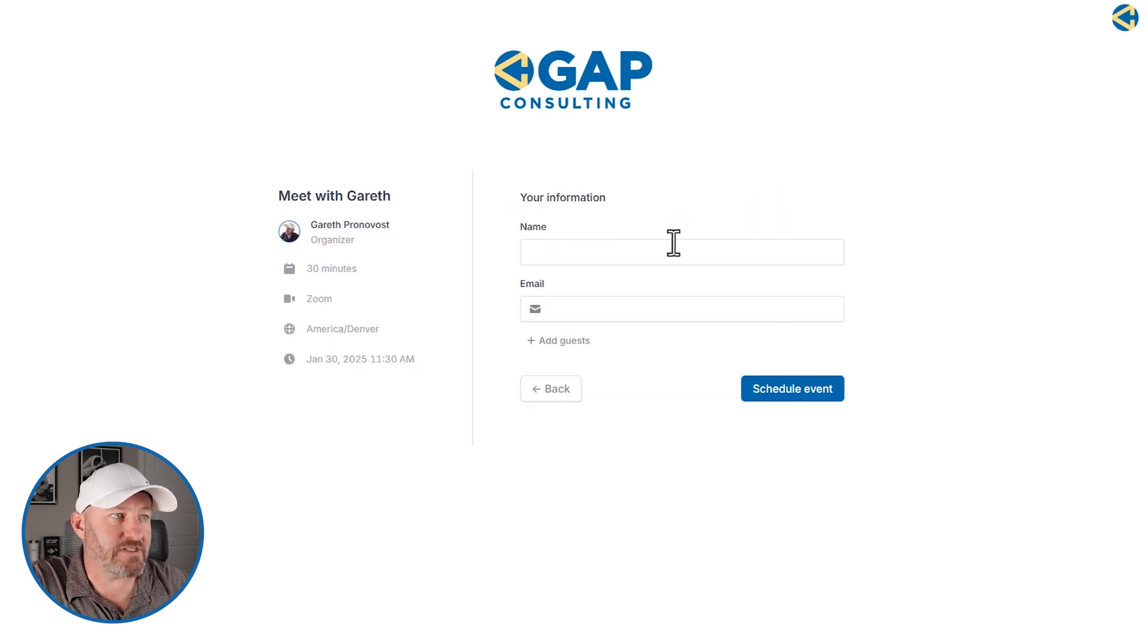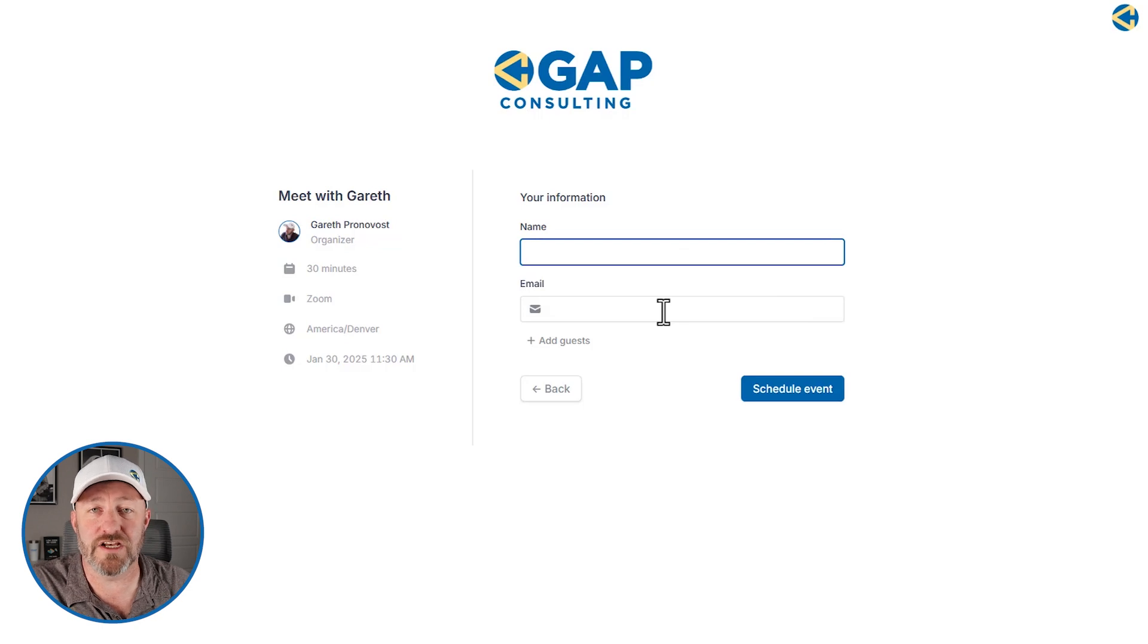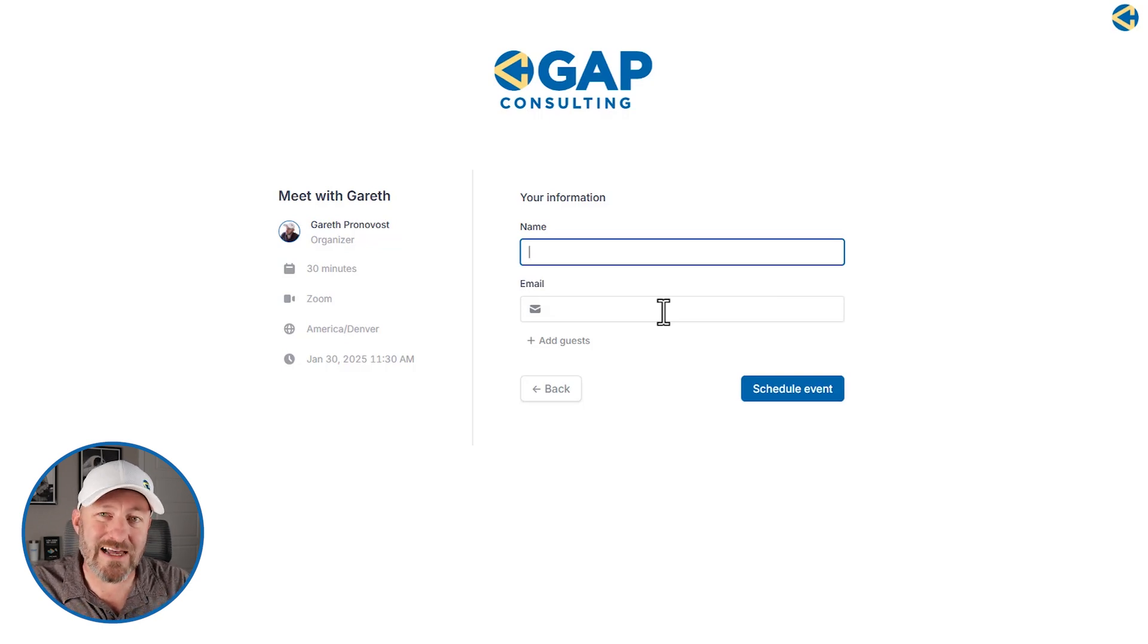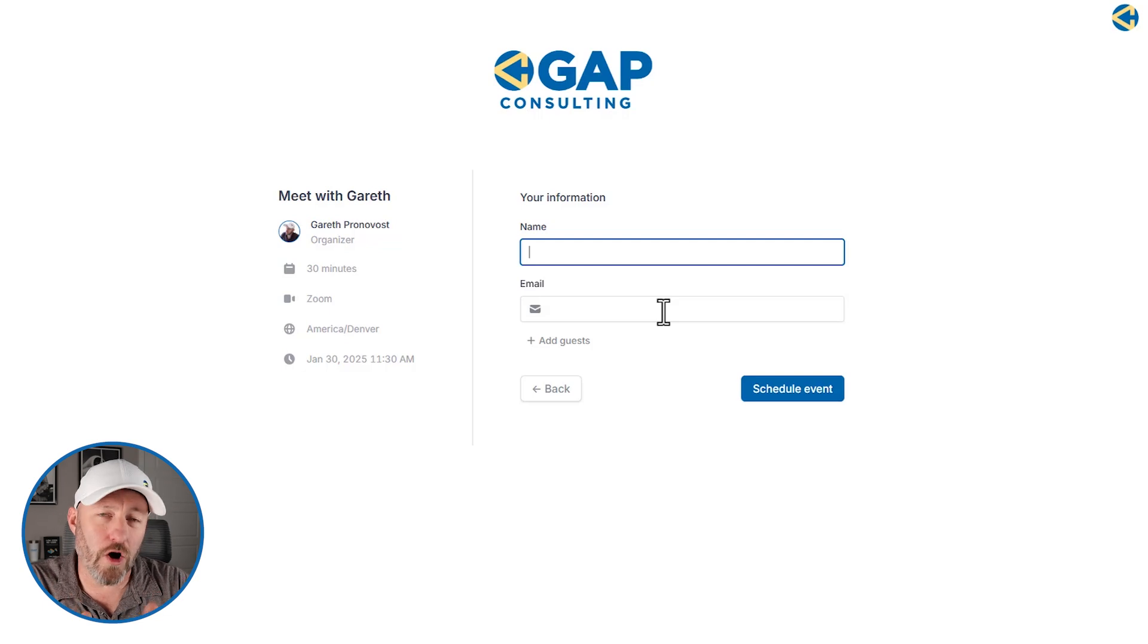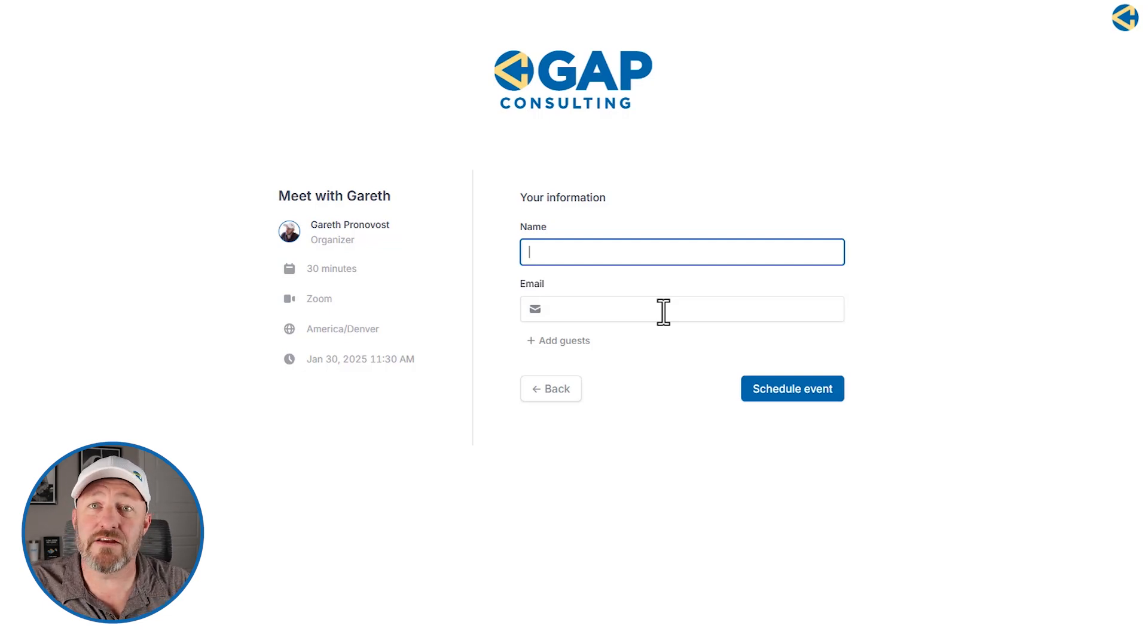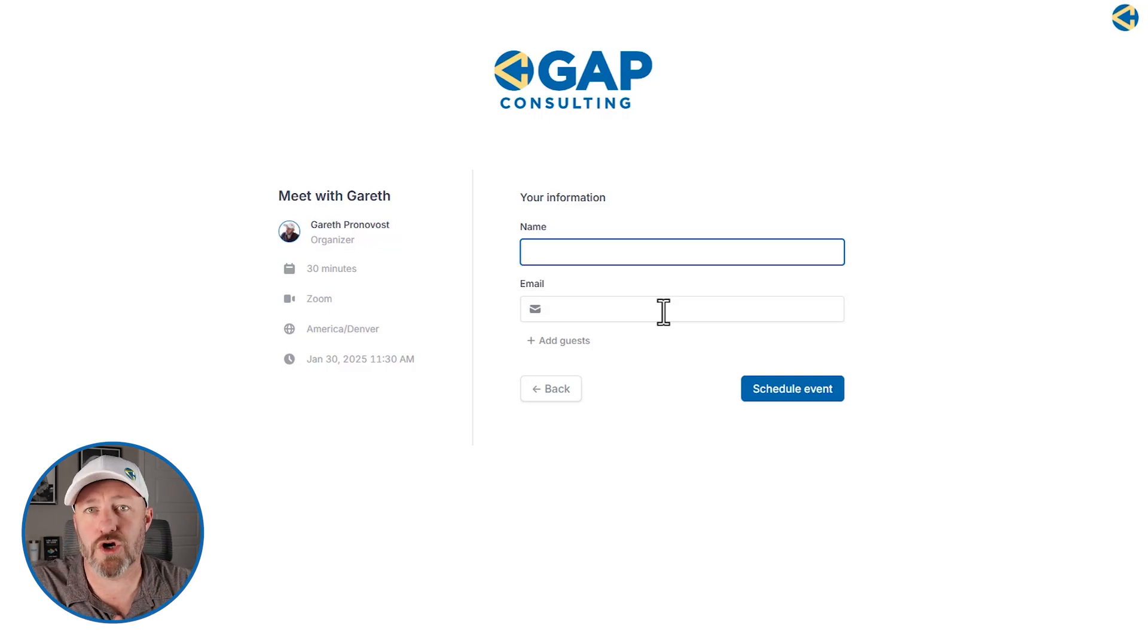Take the next steps, put their information in. We can even pre-fill this information if we include it in the URL in our form. The possibilities are endless here, but I hope you can see how much we've streamlined this process and we're not losing any information. Nothing is slipping through the cracks because we have full control from start to finish.